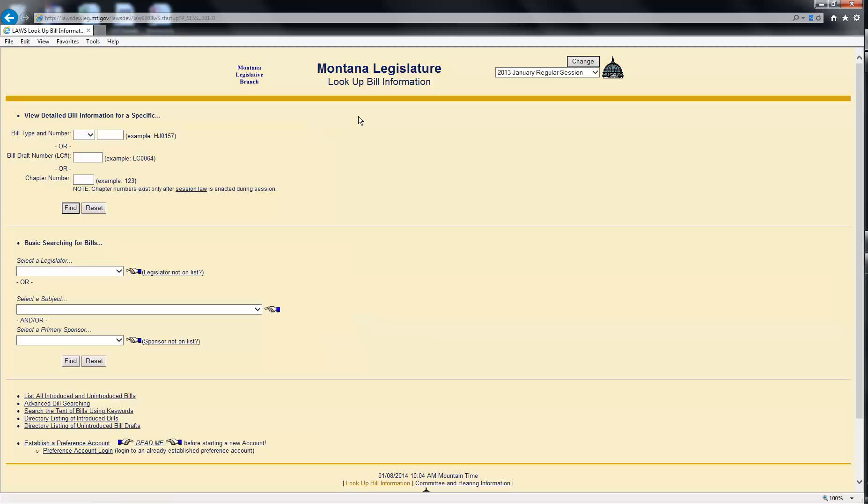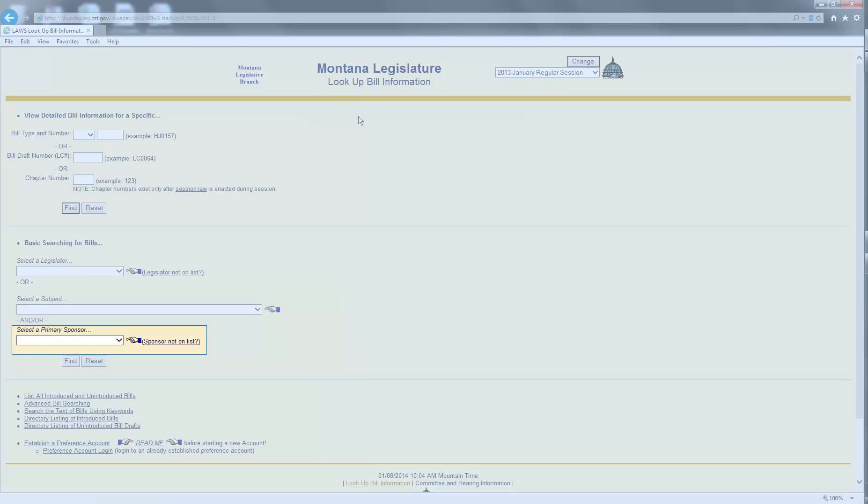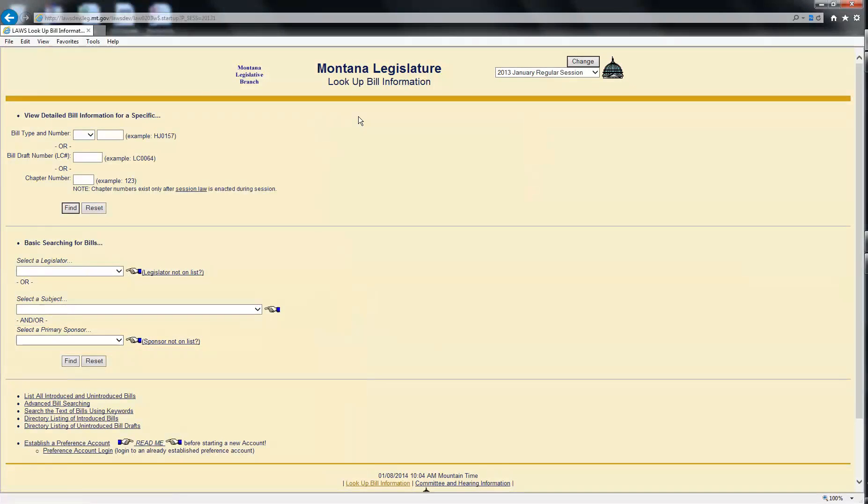The bottom-most search by sponsor will return introduced bills whose primary sponsor is the selected legislator. This assumes you have an idea which legislator introduced the bill. In this demo, we will be searching for bills by sponsor.